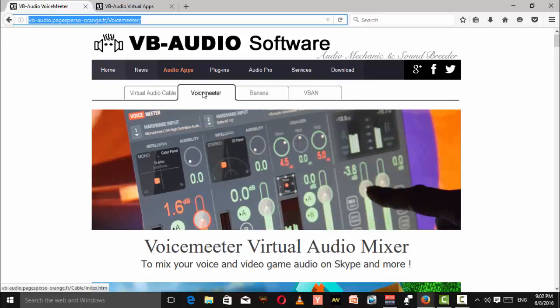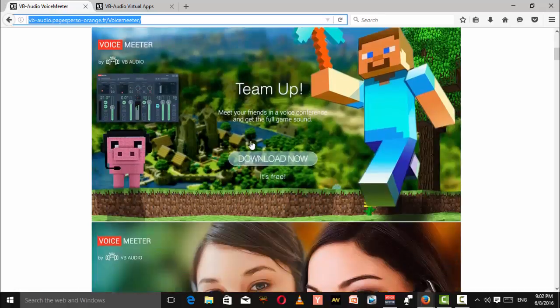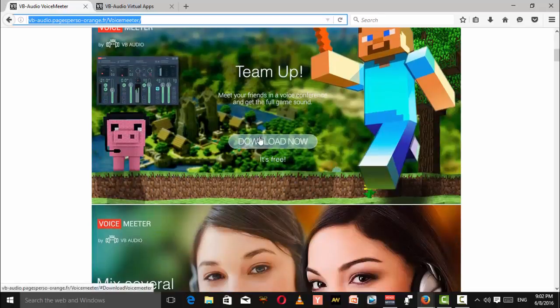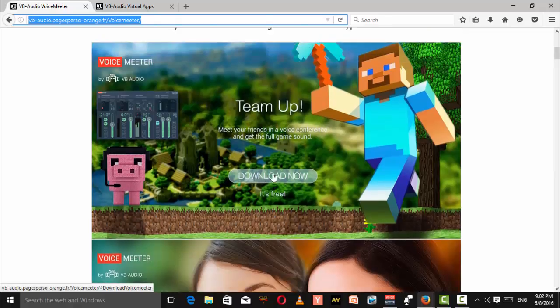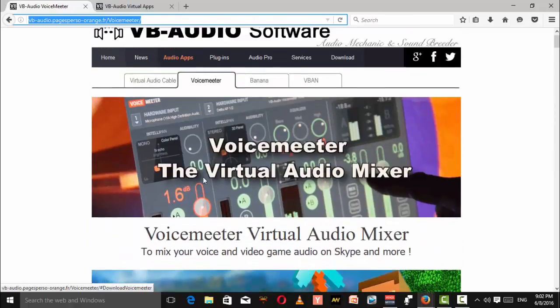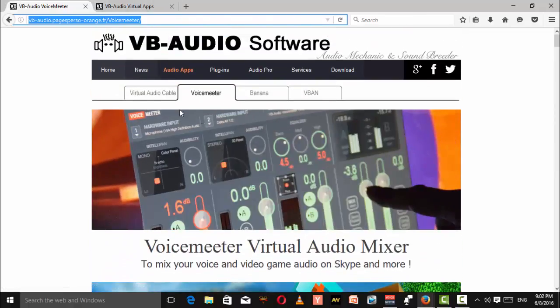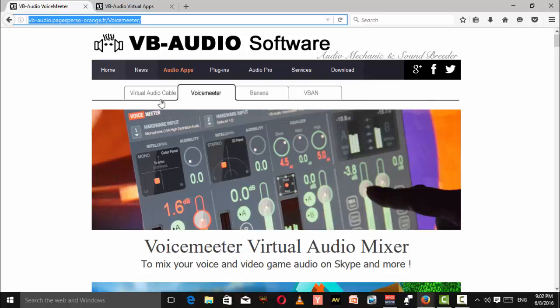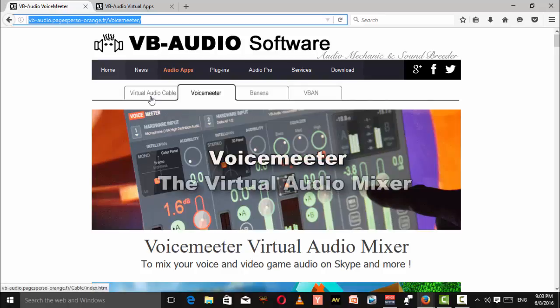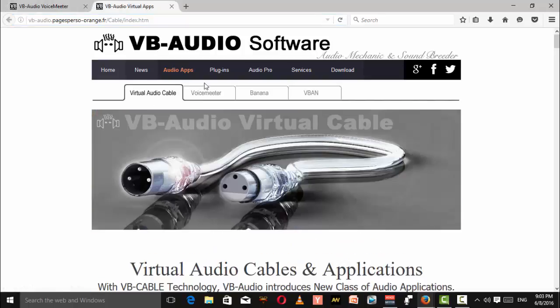So download this Voicemeter - this is the download button. The next thing you want to do is click on the Virtual Audio Cable here, and this will lead you to this page.